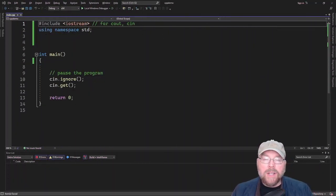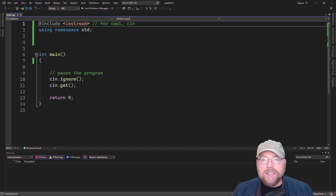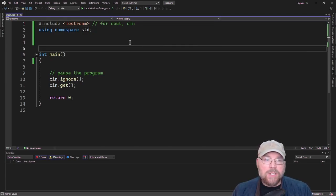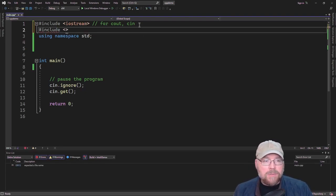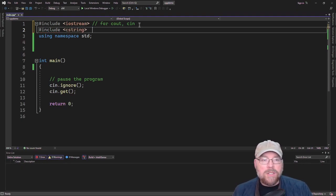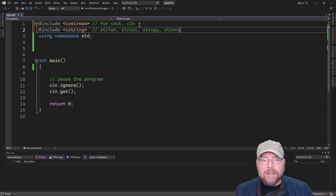Hi everyone, Professor Hank here. Today we're going to talk about functions in the cstring header file you can use to make your life easier when dealing with C strings. We'll take a look at seven specifically that our textbook covers. We're going to need to do #include <cstring> to get access to them. These functions are: strlen, strcat, strcpy, strncat, strncpy, strcmp, and strstr.